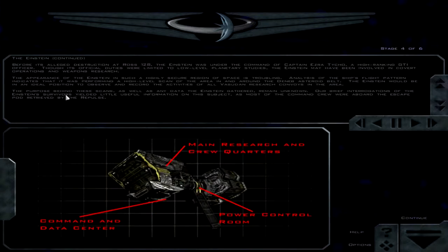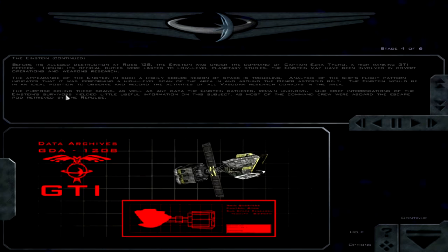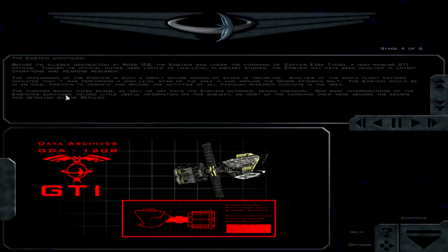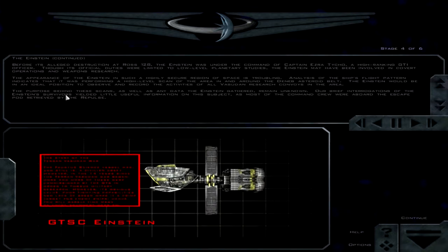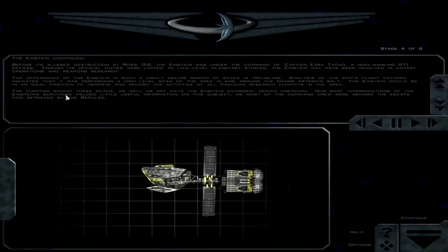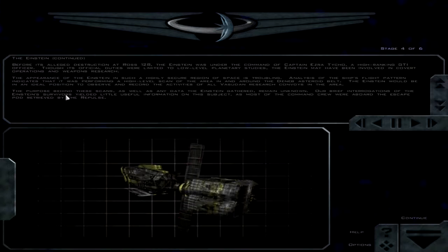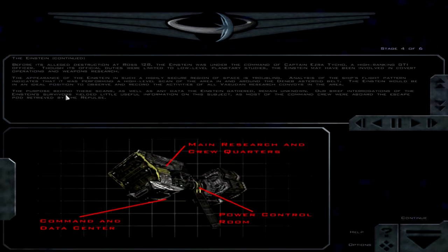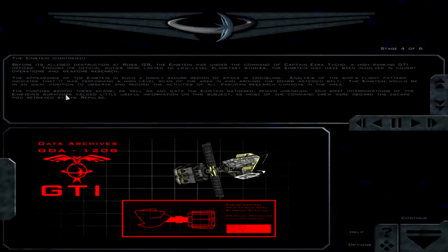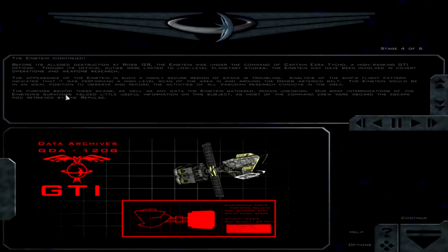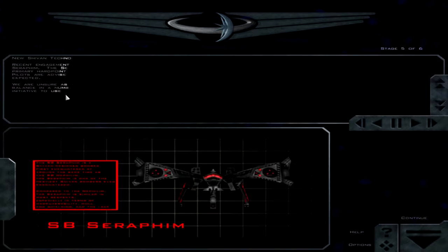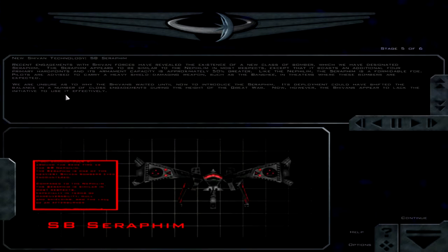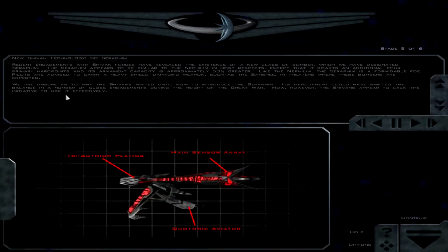The appearance of the Einstein in such highly security in space is troubling. Analysis of the ship's flight pattern indicates that it was performing a high-level scan of the area in and around the Denev asteroid belt. The Einstein would be in an ideal position to observe and record the activities of all the Sudin research convoys in the area. The purpose behind these scans, as well as any data the Einstein gathered, remain unknown. Our brief interrogations of the Einstein's survivors yielded little useful information on this subject, as most of the command crew were aboard the escape pod retrieved by the Repulse.